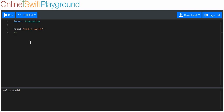So let me make a little multi-line comment. This is how a function is structured: we've got the `funk` keyword, we've got the name of the function that we want to call it, and then inside these curly brackets we have some code to be executed.